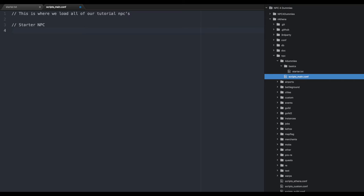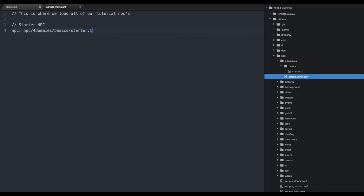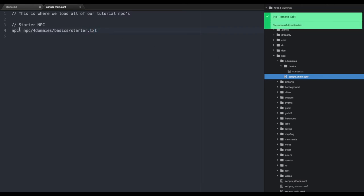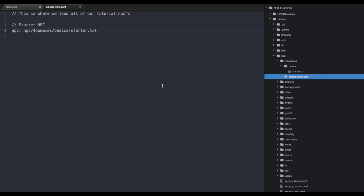Now we need to tell it where it is. Hit npc: colon - that tells them you want to load an NPC. We start from the NPC folder: npc/four_dummies/basics/starter.txt. Now that we've told the server that within our custom scripts_main we want to load our custom starter.txt, we can go into our server.